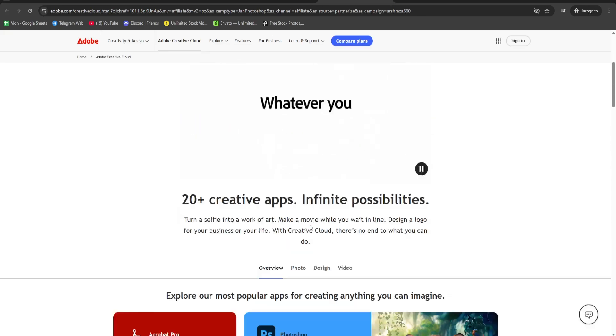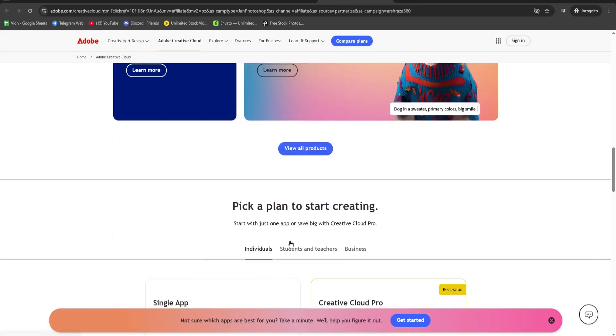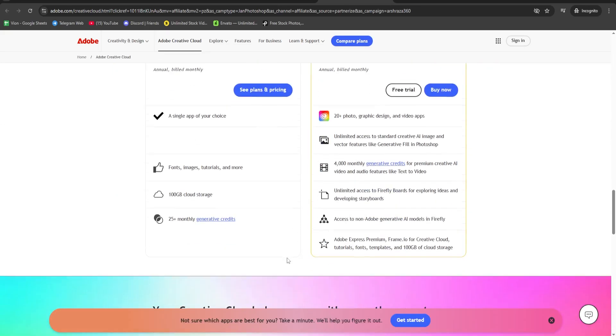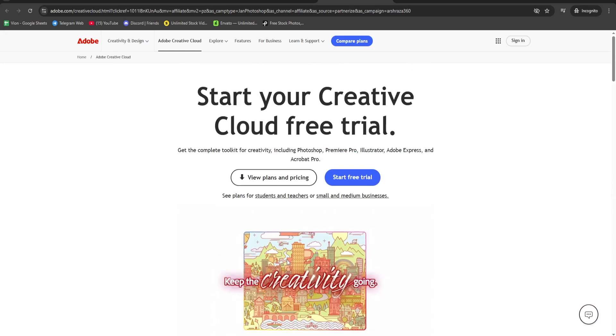In this tutorial, I'll show you how to download Adobe Photoshop for free on your PC or Mac.